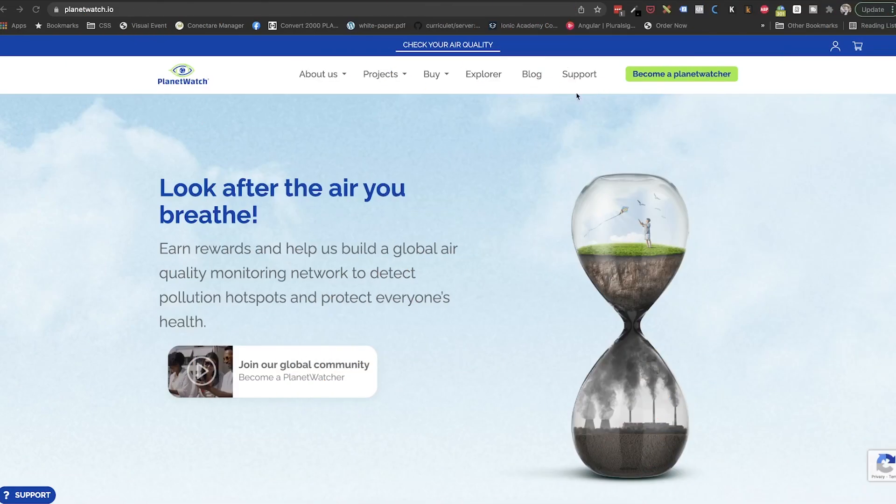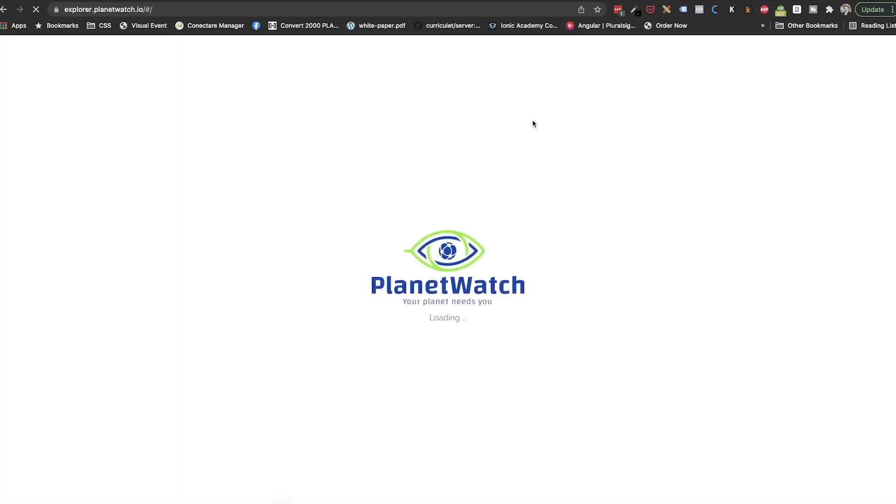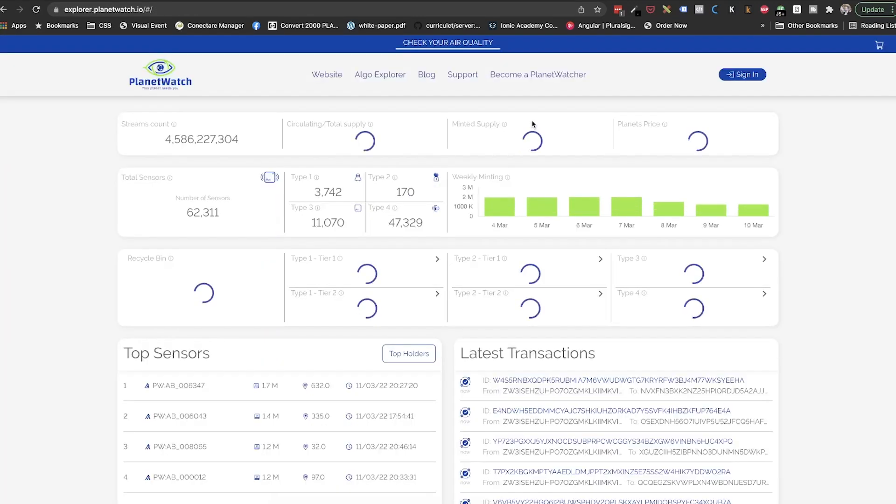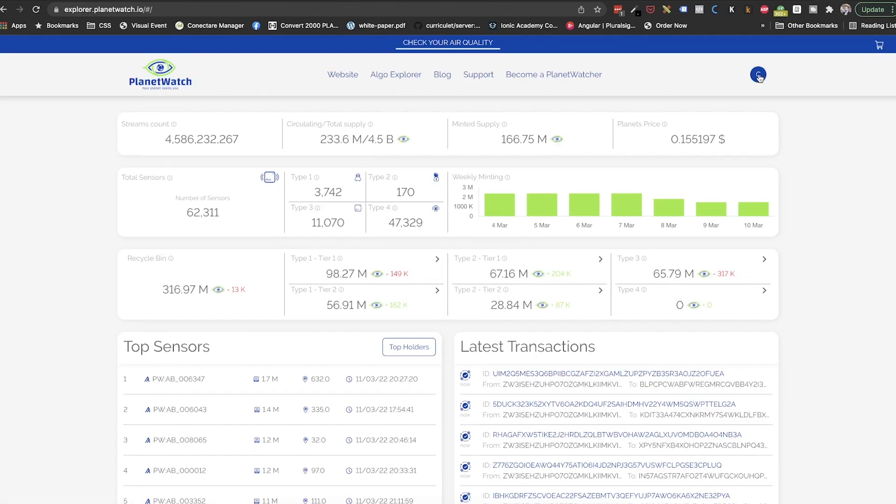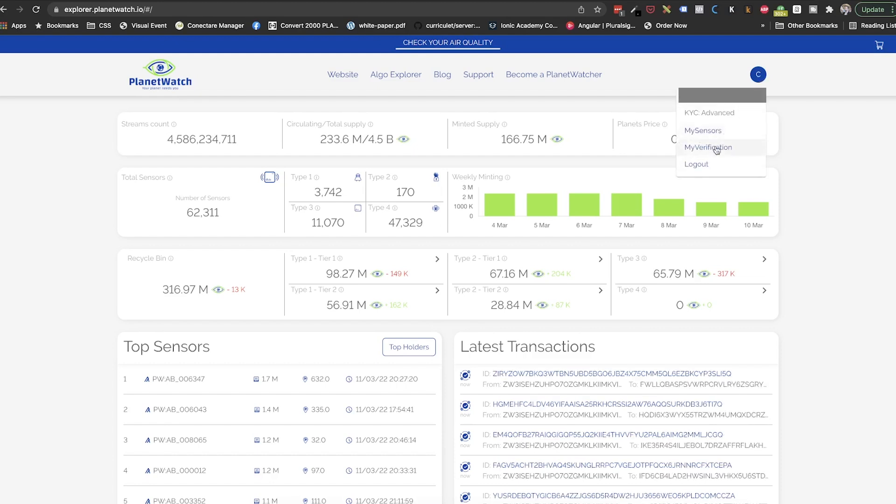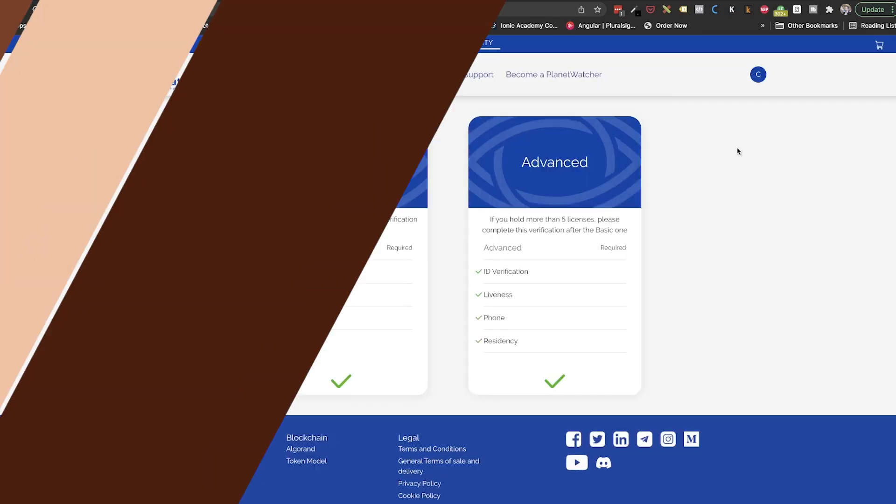The third step is to make sure that we completed the identity verification known as KYC. If we have less than 5 licenses overall, the basic one is enough. If we have more than 5 licenses, we will need to do the advanced one as well. Where can we do this verification? Well, under the same PlanetWatch Explorer, we need to log in using the PlanetWatch App credentials and we will have in the top right menu the My Verification tab.